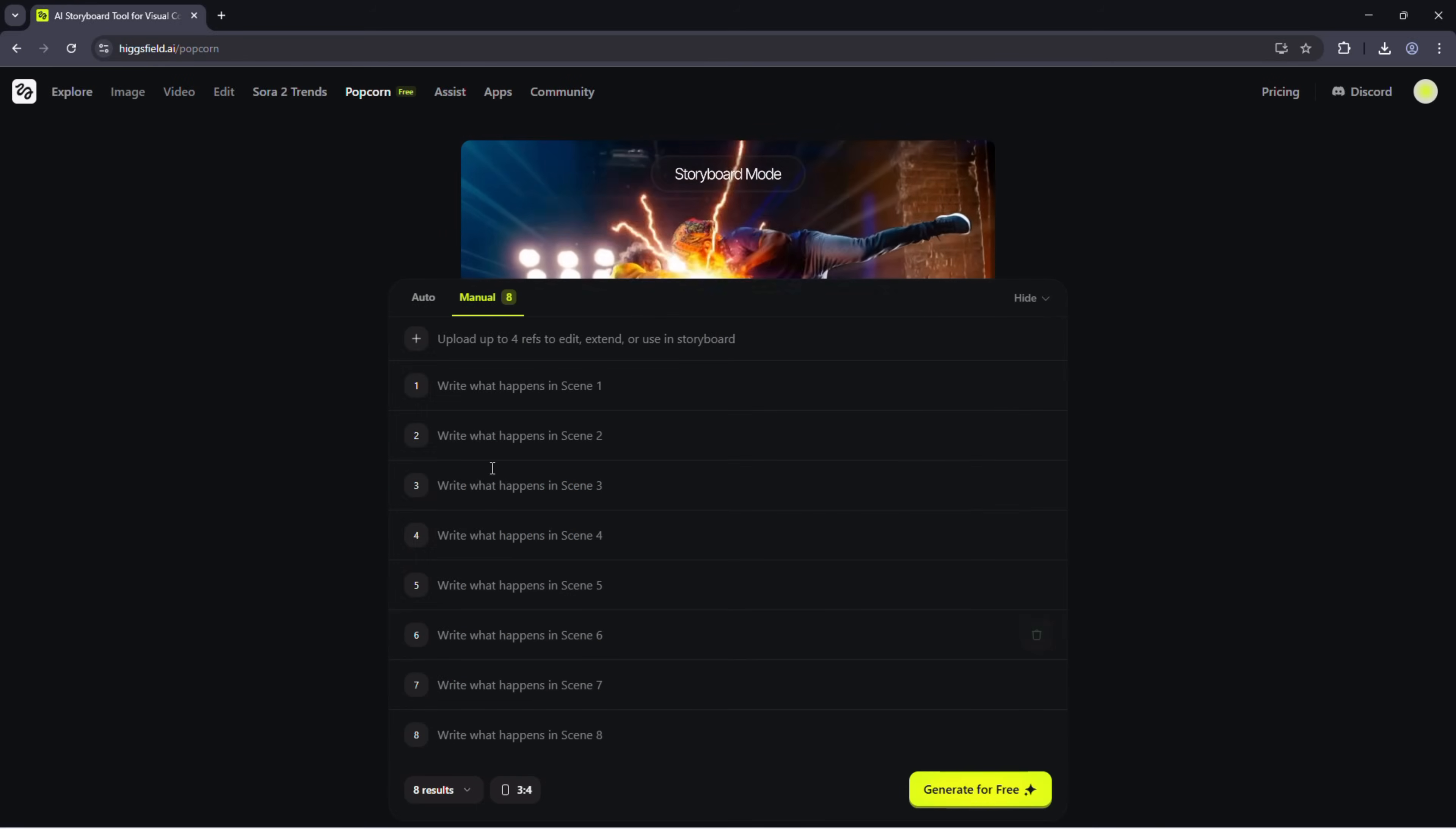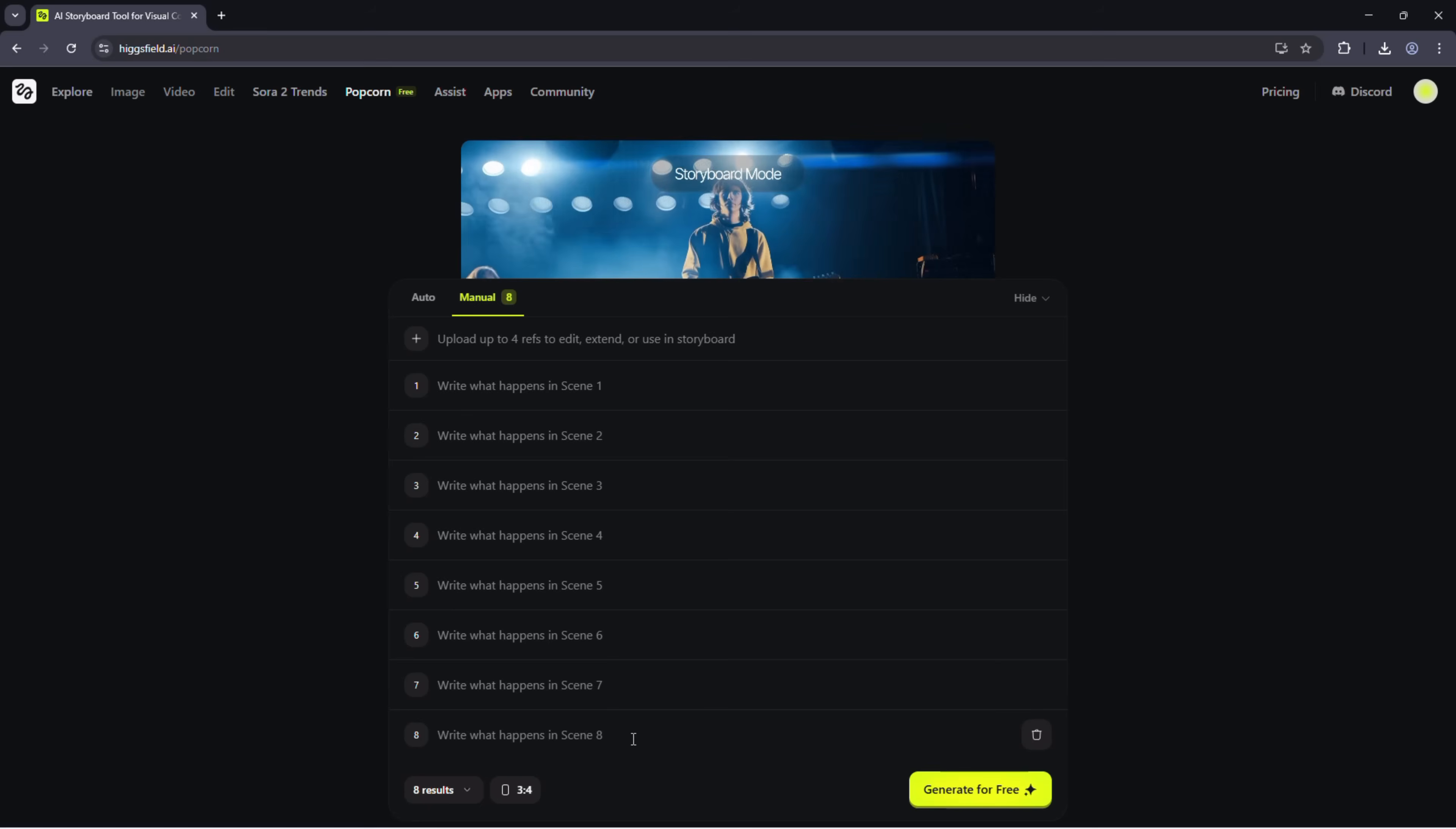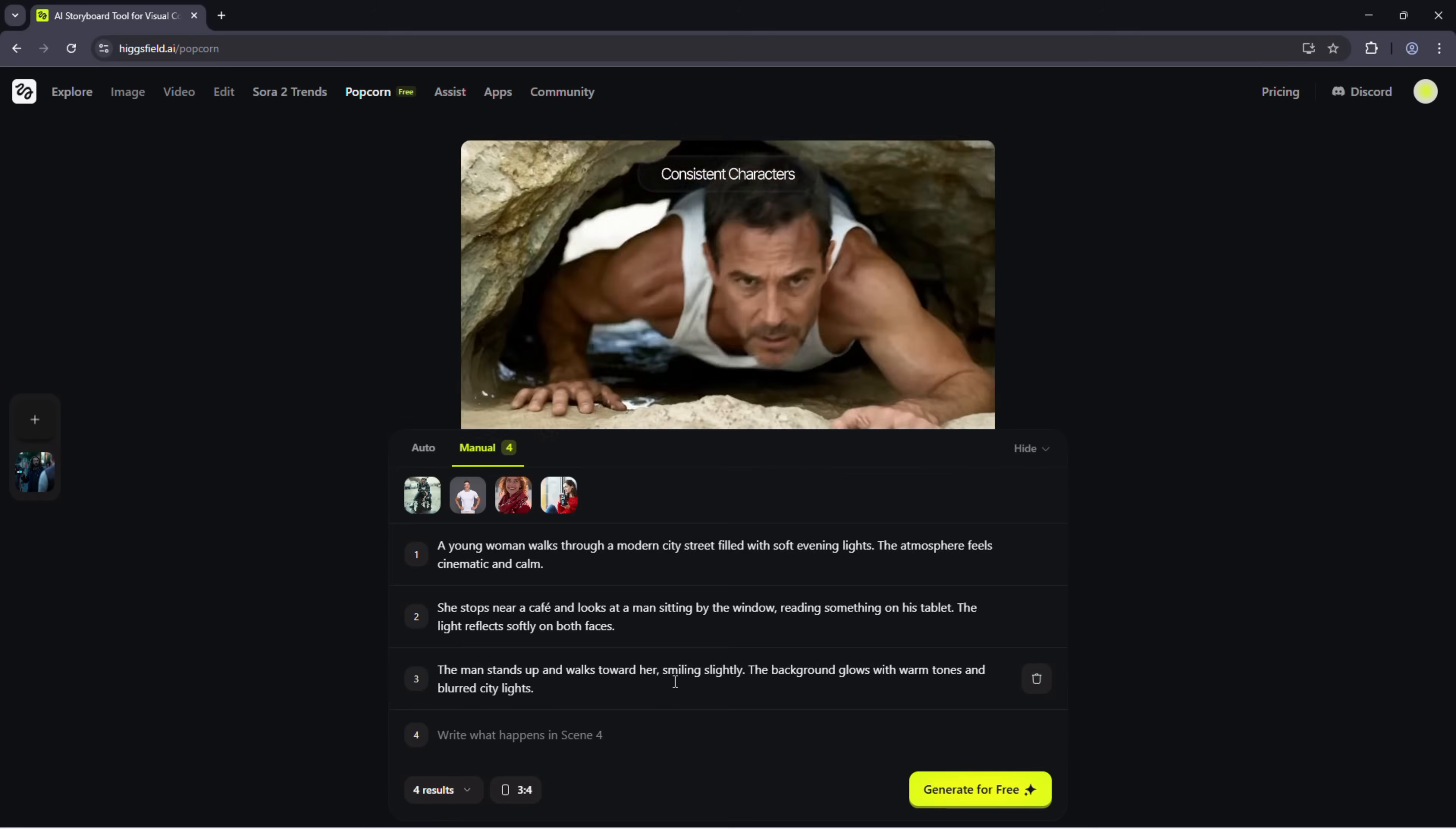Inside the workspace, you'll find two modes to work with: manual and auto. Manual mode is designed for creators who want hands-on control over every part of their story. Here's how it works. Upload up to four reference images. Generate as many as eight output frames.